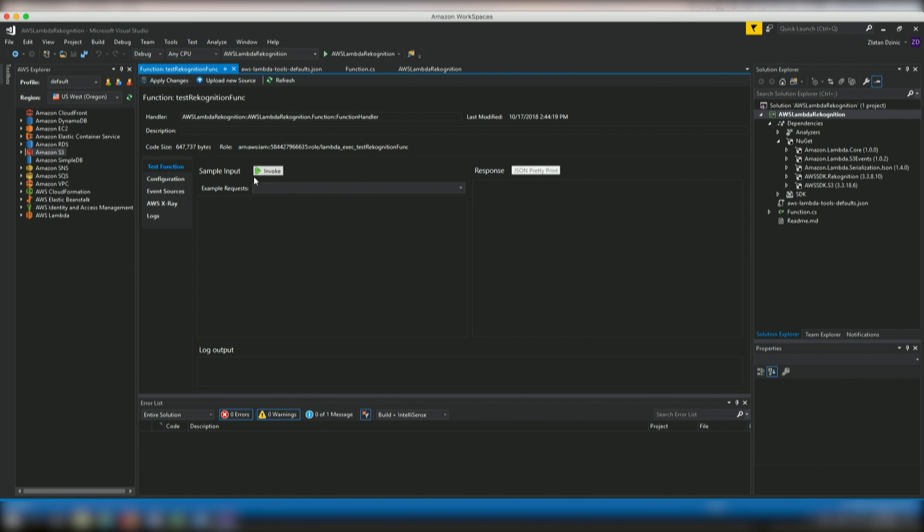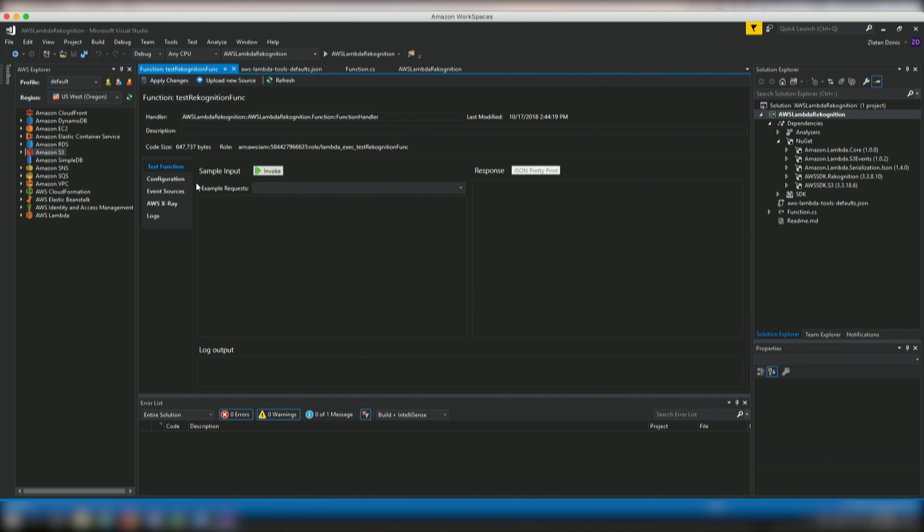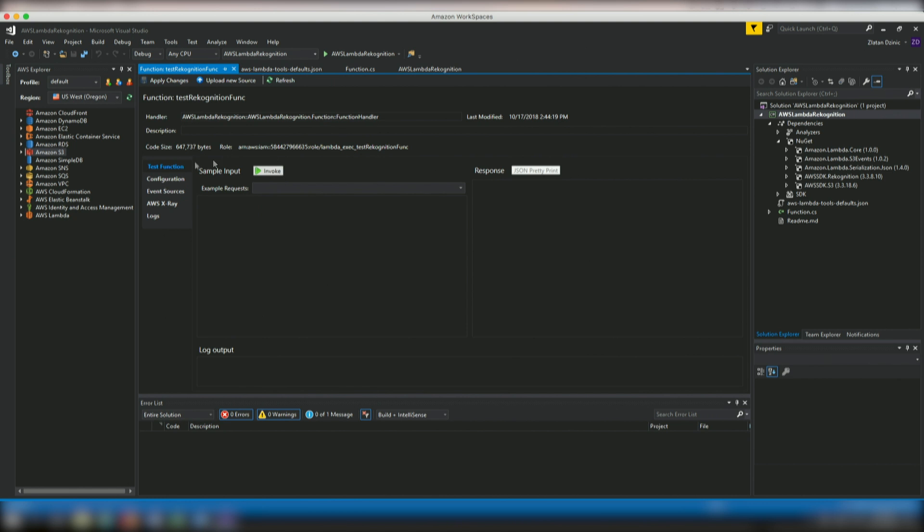So as you see, the function has been successfully deployed. And now we can actually go ahead and configure a whole bunch of things for the function itself. We can test the function by using either example requests or creating one of our own. Or we can actually, and there's a whole bunch of them as you can see. It's pretty awesome. All for specific services. But most importantly, we want to actually add an event source.